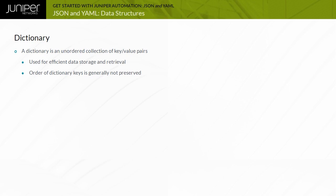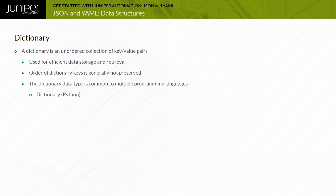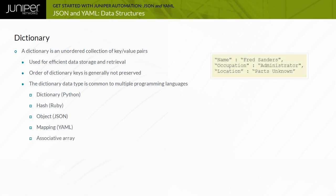For example, when performing a for loop over a dictionary's keys, you should not expect to retrieve the keys in the same order that you added them to the dictionary. The term dictionary in Python corresponds to a hash in Ruby, an object in JSON, a mapping in YAML, or sometimes an associative array. The example shows a JSON dictionary object with three key-value pairs. In this case, the keys and values are string data types.